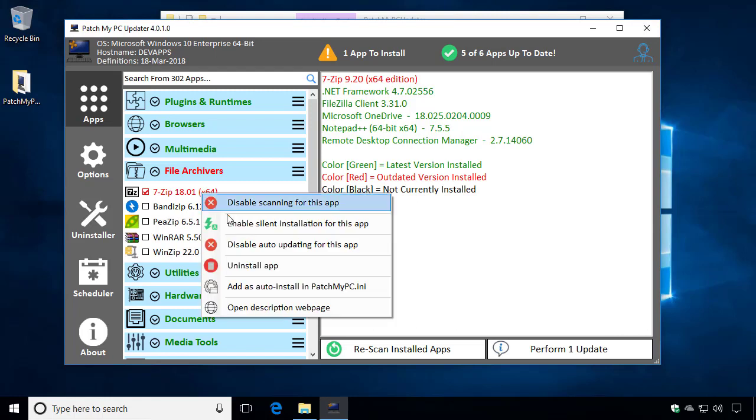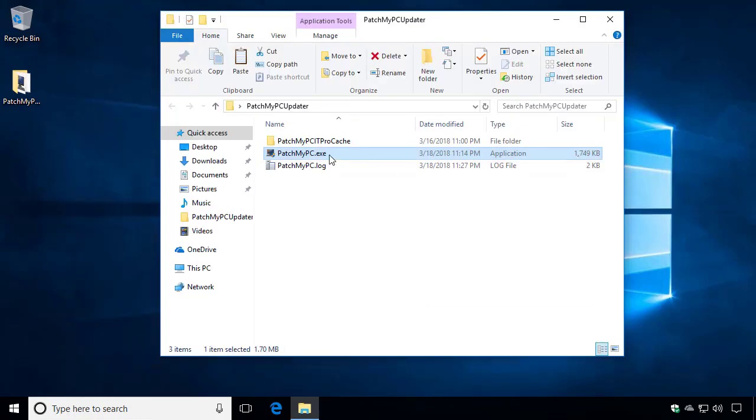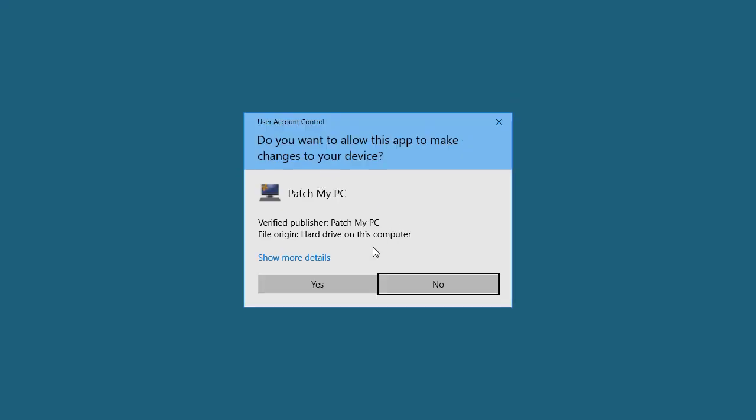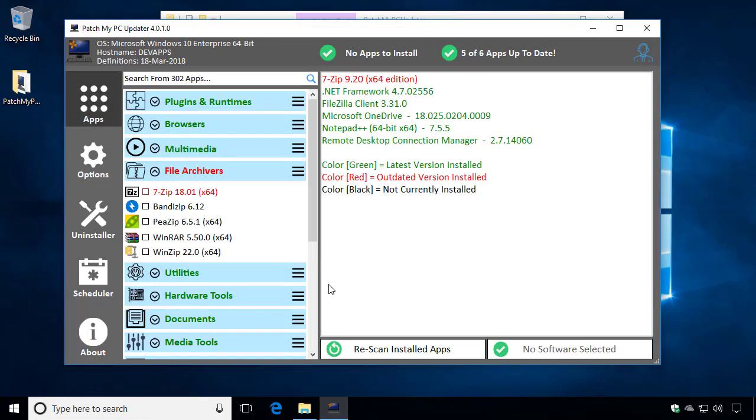What the disable auto-updating will do is it will have it so that when we initially start PatchMyPC, this application will no longer be auto-checked. So if you were running in silent mode, this application wouldn't get updated during that silent installation if you were running this in a scheduled task.